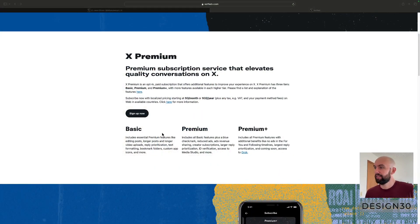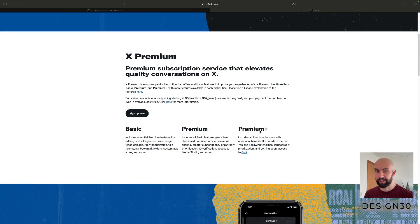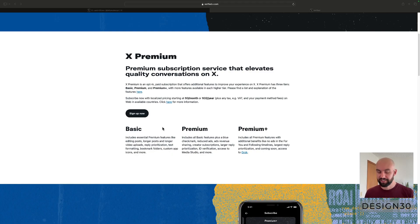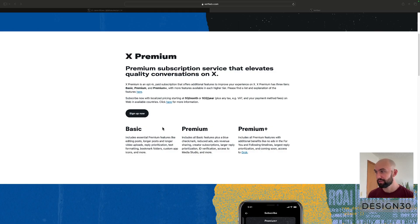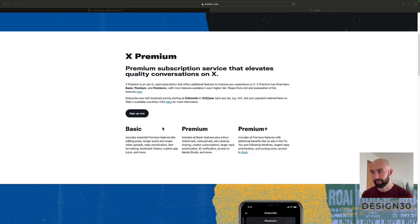First of all, you're going to want to be on the Premium Plus plan. With X, you can have Basic, Premium, or Premium Plus. If you're on Premium, you might think you have access to articles, but you do not. You can only write articles if you're on Premium Plus.